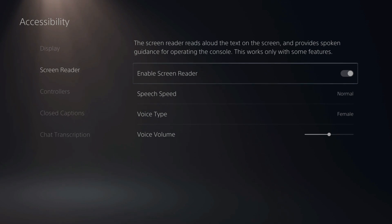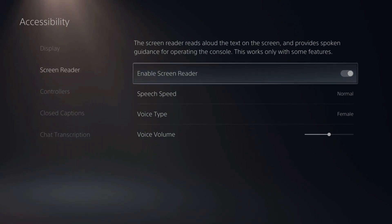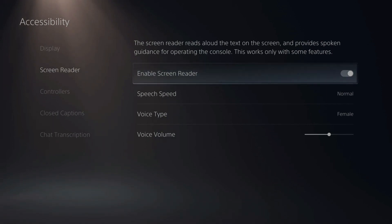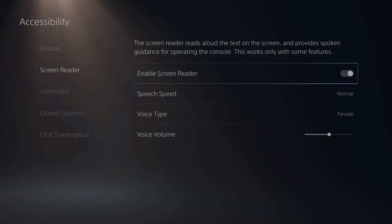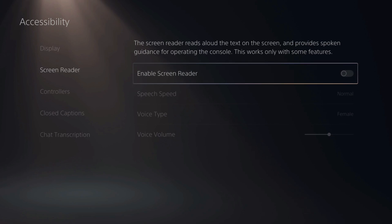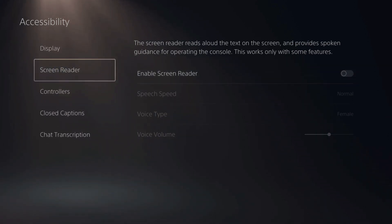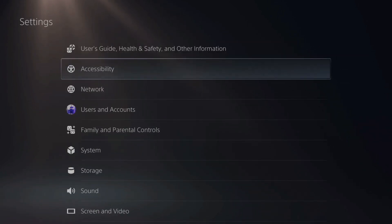Screen Reader will pretty much read out loud the text on the screen and provide spoken guidance for operating the console. This only works with some features. Mine is now turned off and I won't hear the Screen Reader read out loud any more text. So this is how you turn it off.